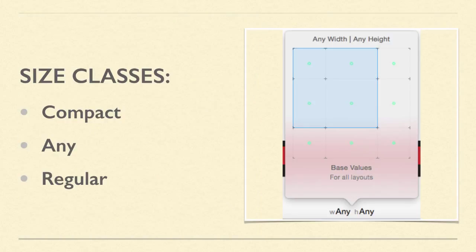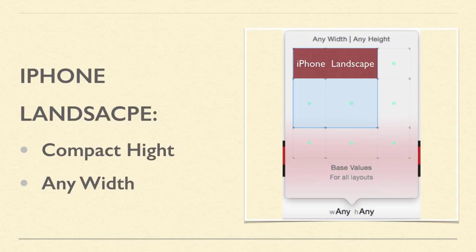With size classes, we've discussed there are three classes: Compact, Any, and Regular. We've already discussed most iPhones have compact sizes, and in the previous lesson set up special arrangement in Compact Height for Landscape with buttons on the side.